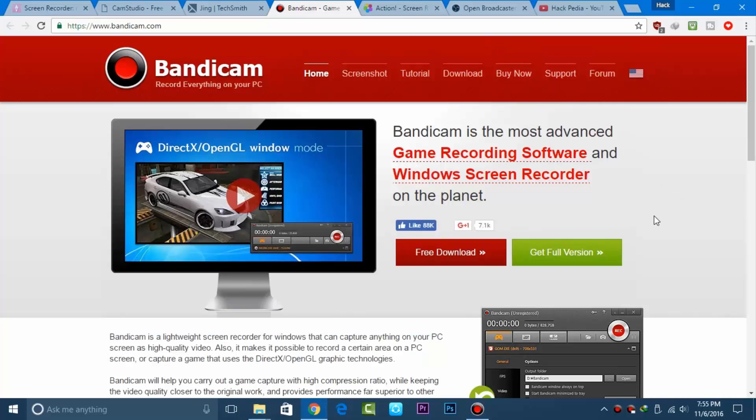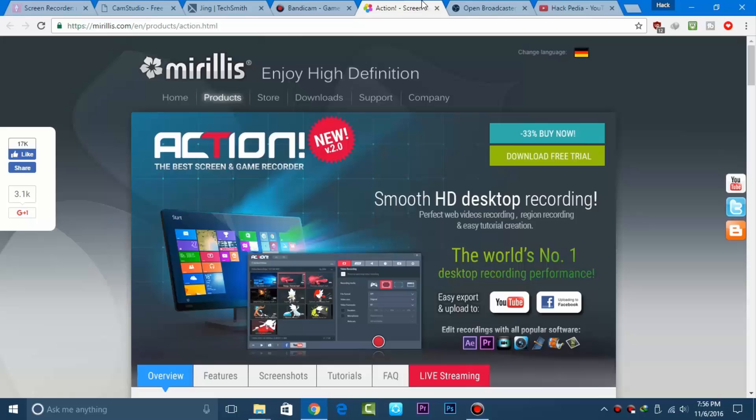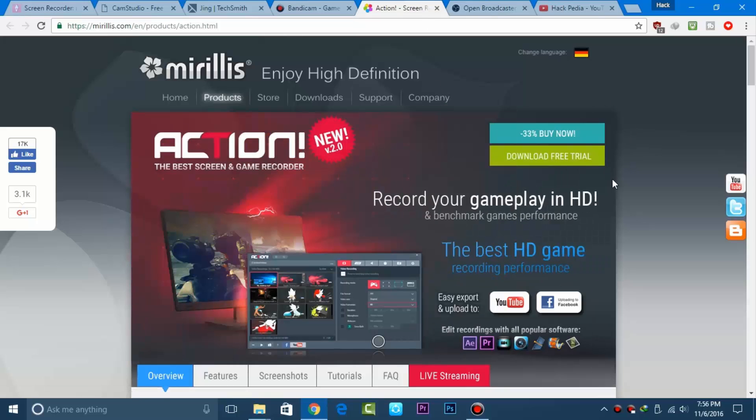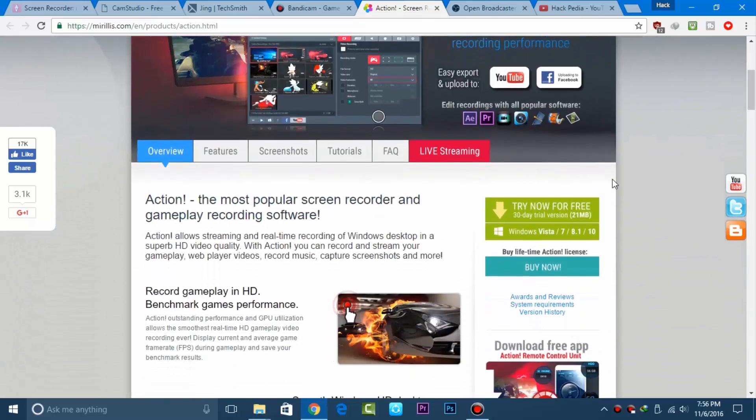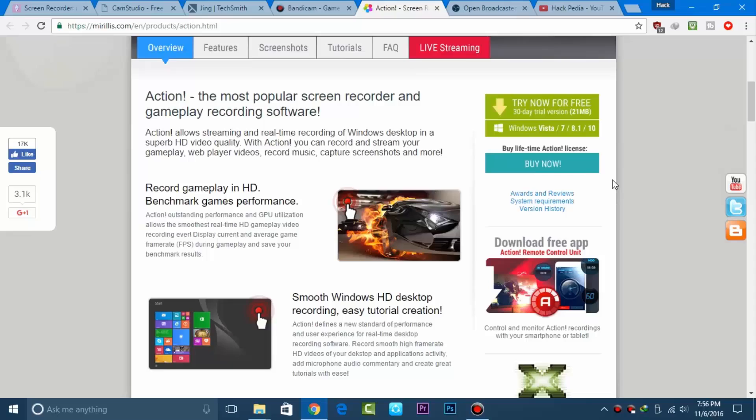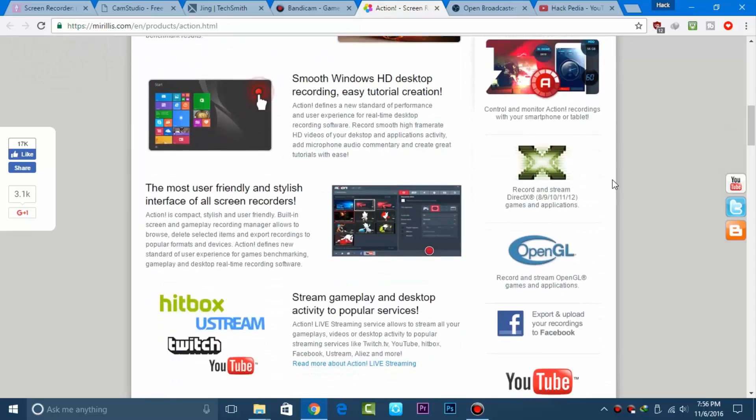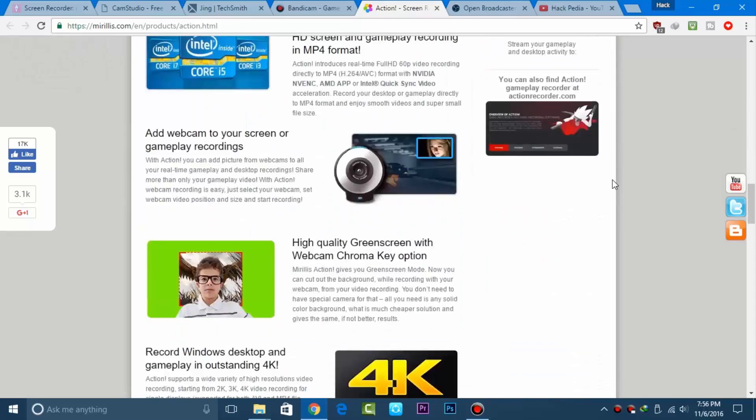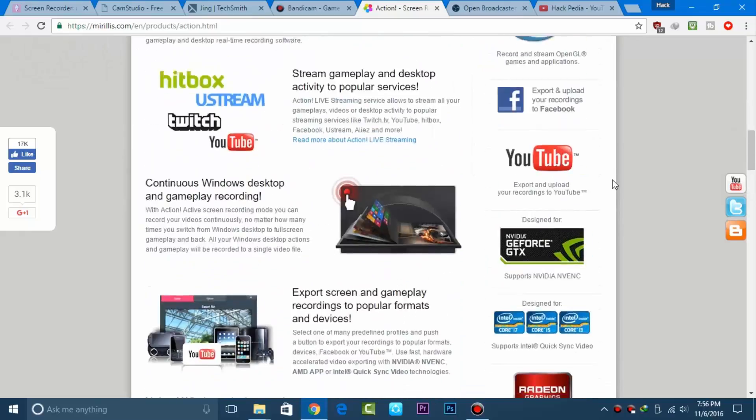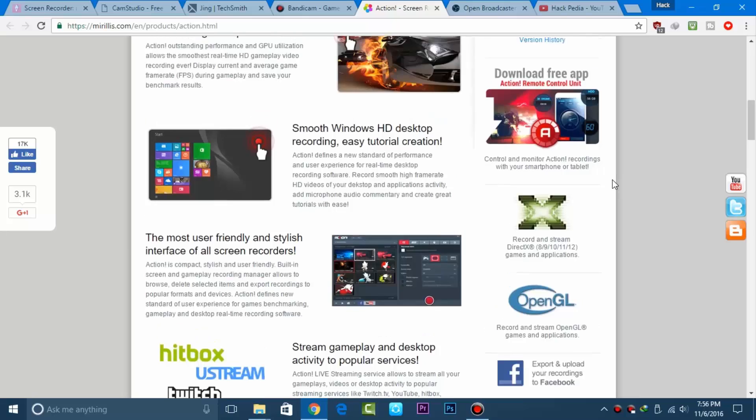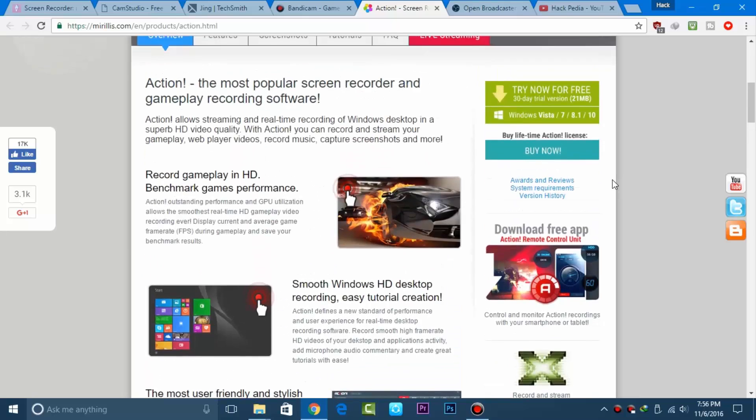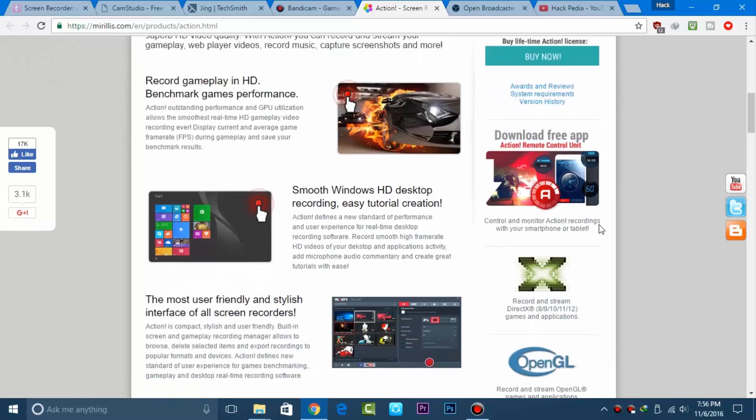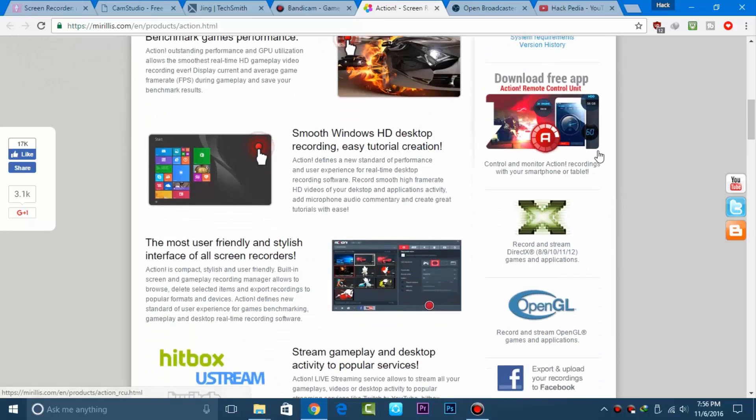Here's another application: Mirillis Action Recorder. You can try it for free as well, but it also leaves a watermark. It's another excellent paid software that allows you to record very clear videos with a high frame rate.